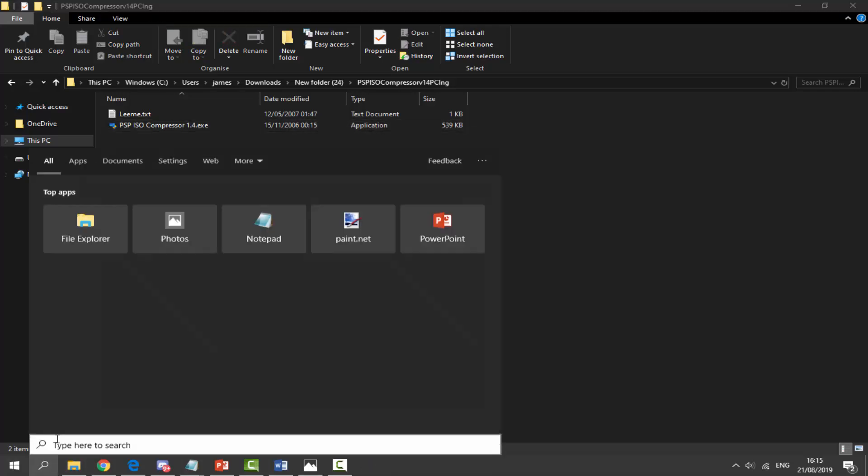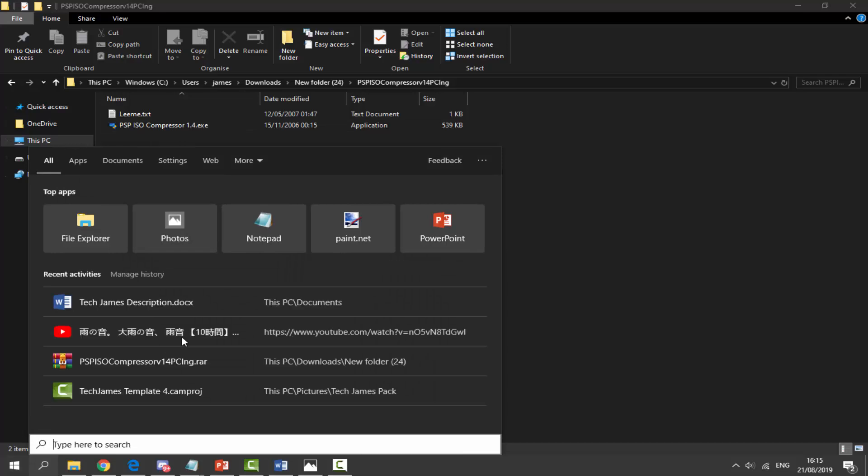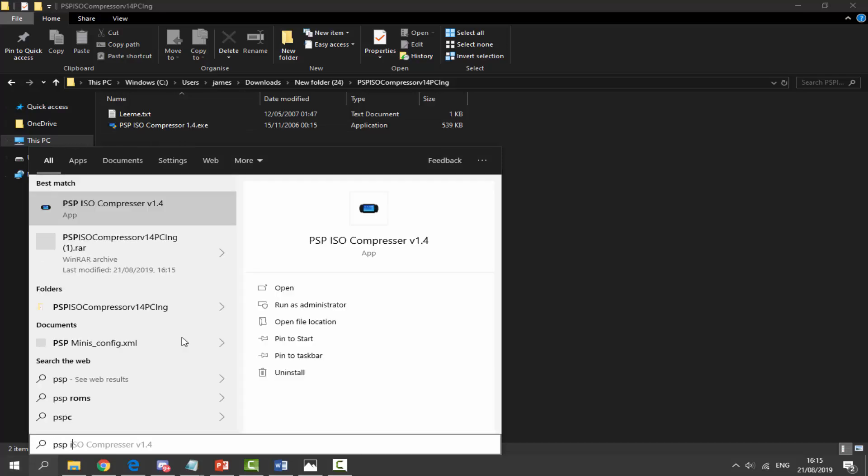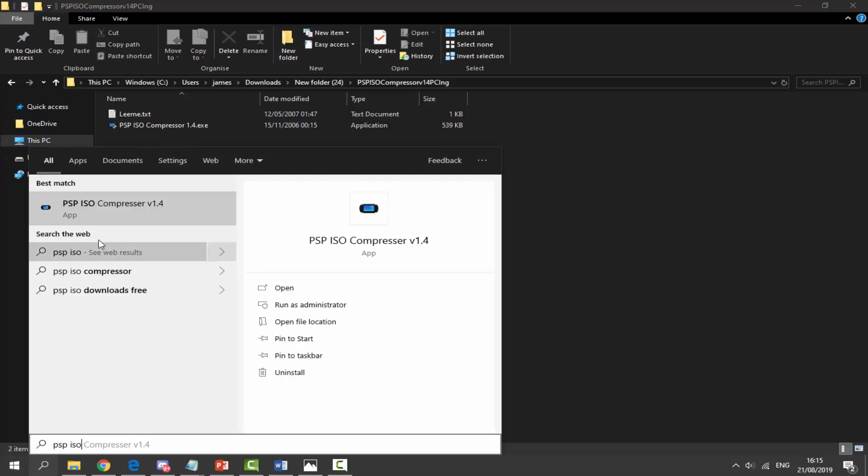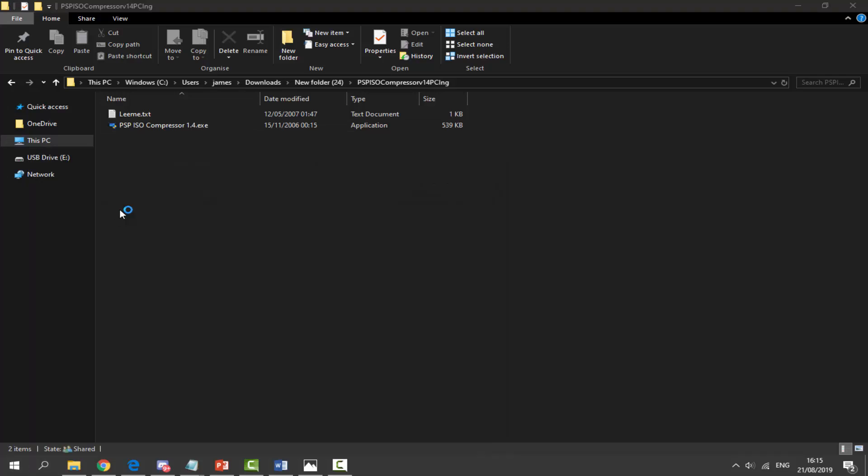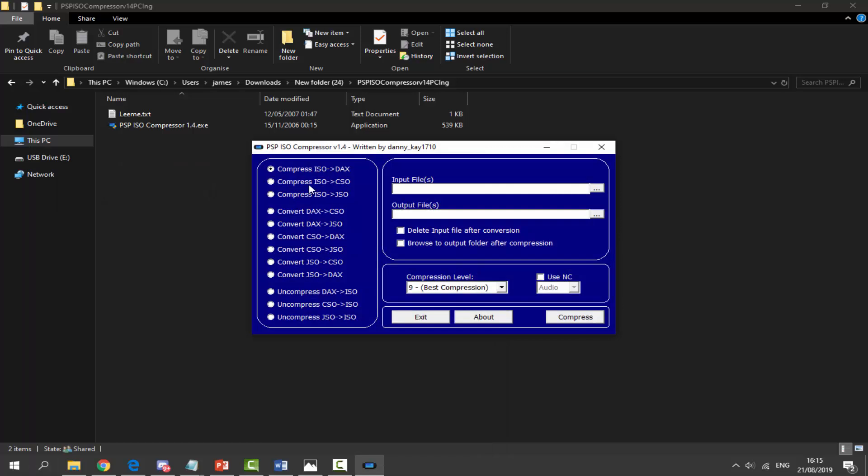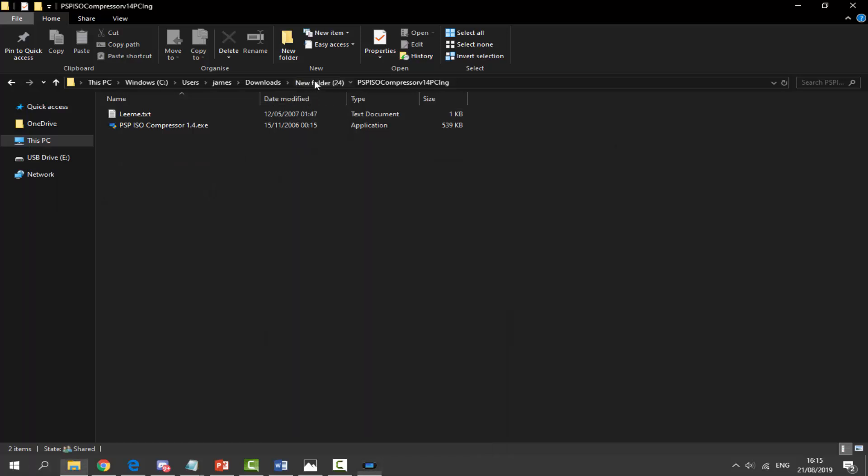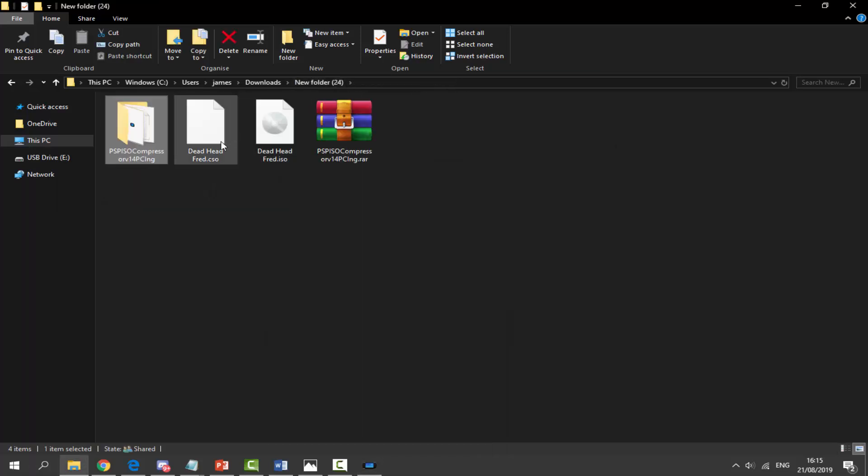What you can do now is click on the search icon and type in PSP ISO compressor and you can find the app on your computer. I'm just going to start this up.